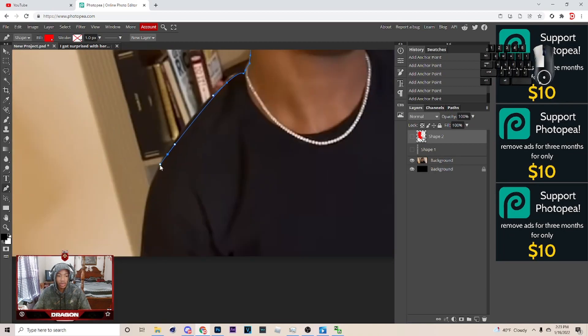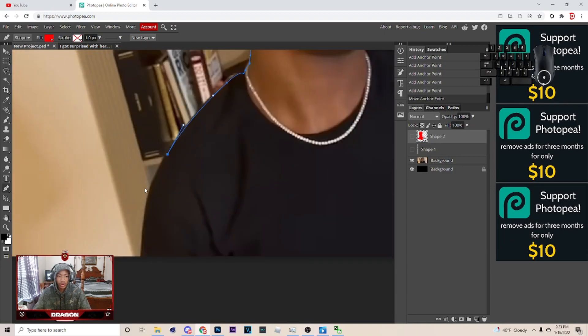Right here. I ain't gonna keep this, because that's too long. So I hold alt, stop it. Yeah, keep that. But, yeah.